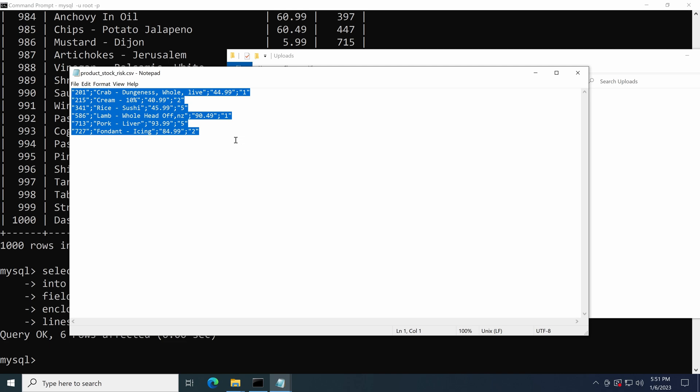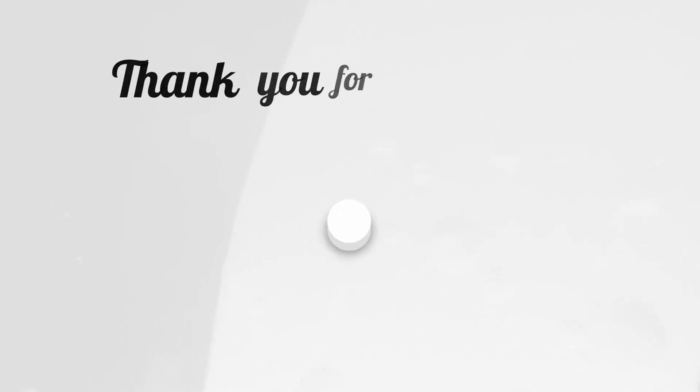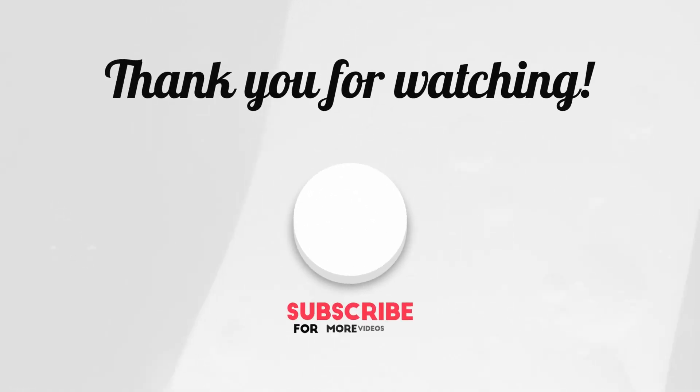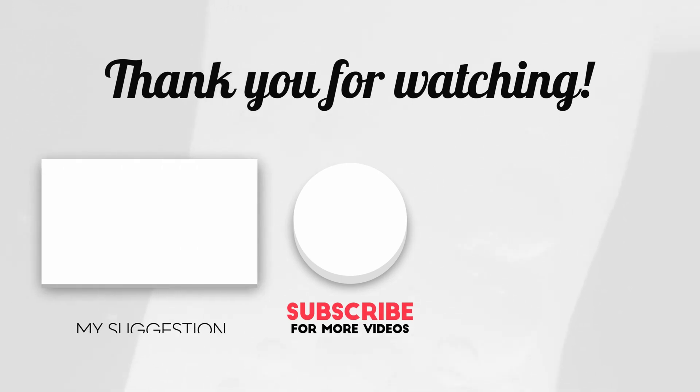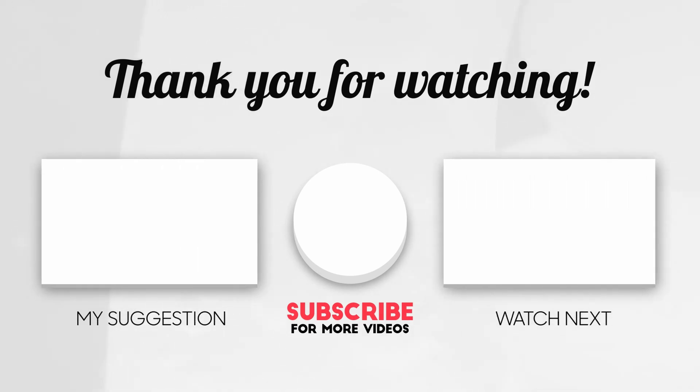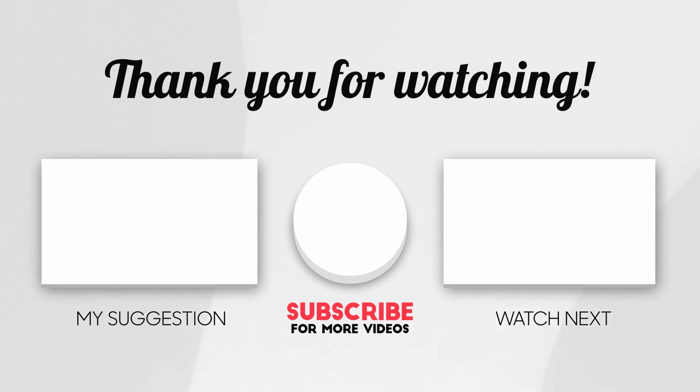That's it! You have learned how to import and export data in MySQL. If you enjoyed this video, please subscribe and click the like button. Feel free to share what SQL topic you want me to cover in the comment section. I will talk to you at the next one. Bye bye!